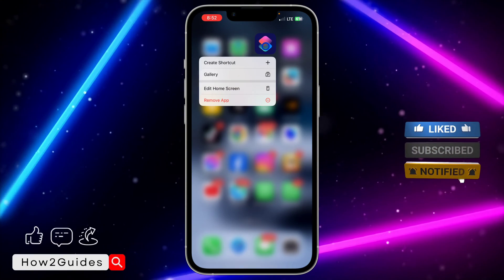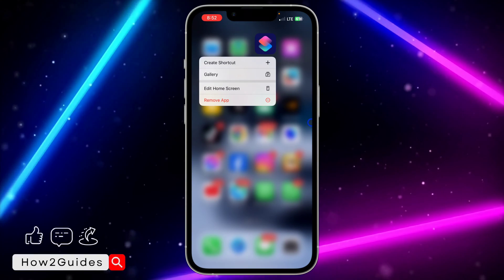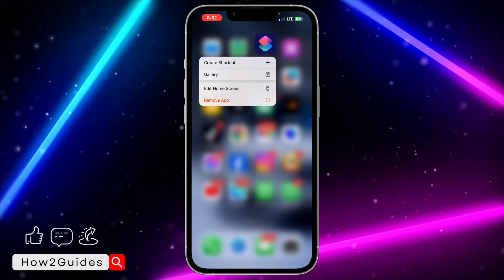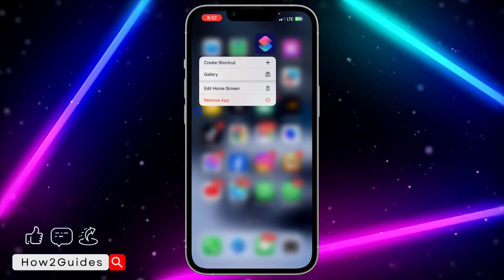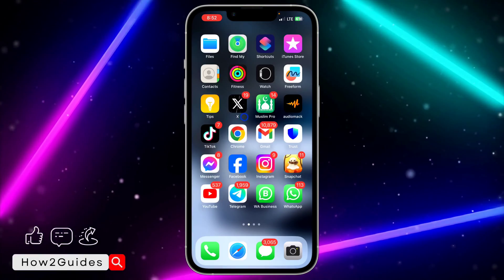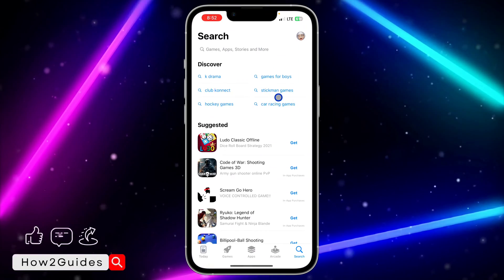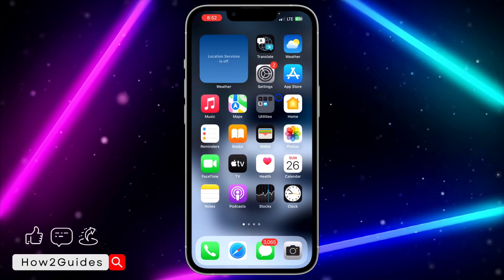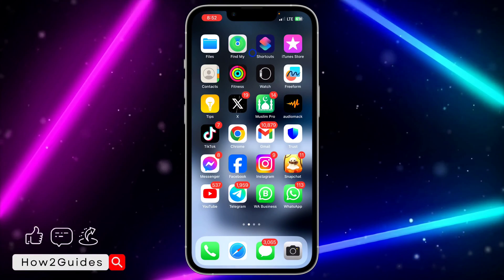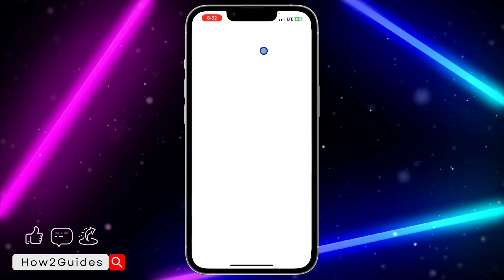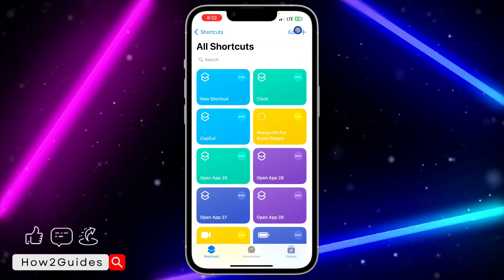The first thing you need to do is open the Shortcuts app on your phone. Most people have this app on their iPhone already, but if you don't have it you can just download it from the App Store. Once you have downloaded the Shortcuts app, open it and click on the plus icon at the top right corner.